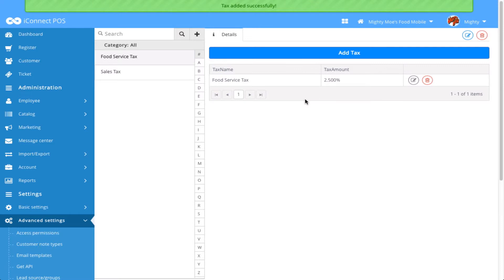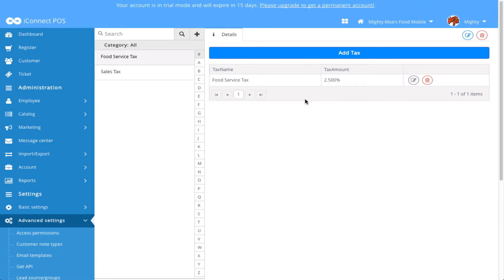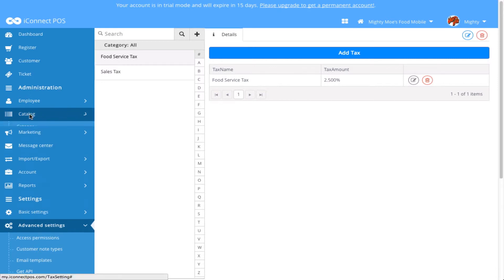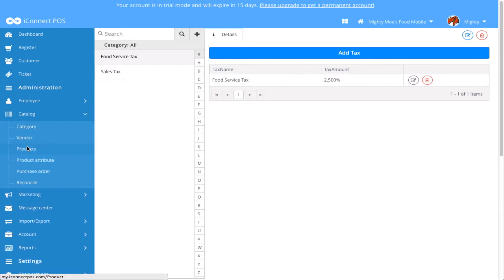Now we are going to look at how these tax categories can be associated with your products, services, or kits. And we are going to do that by coming over here to Catalog and Products.